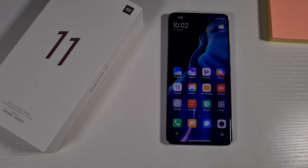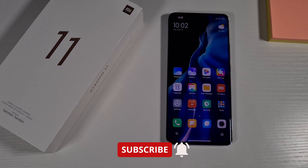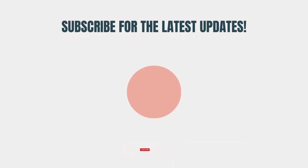That's how you use the latest MI Unlock tool to unlock your bootloader. If you enjoyed this video, give it a thumbs up to help us out, don't forget to hit the subscribe button, and enable notifications for my latest videos. Thank you for watching, stay safe, and I'll see you in the next one.